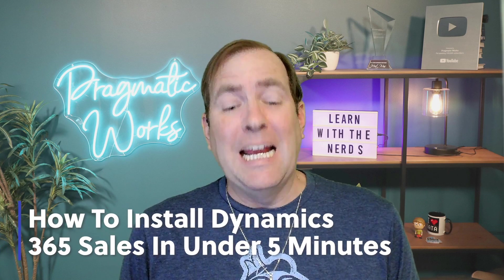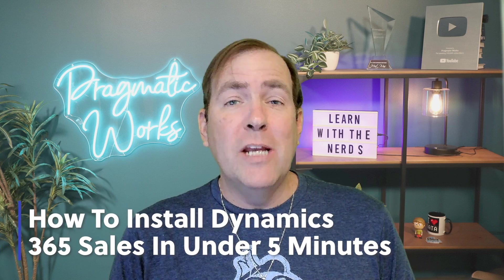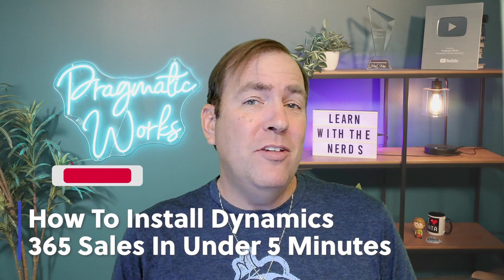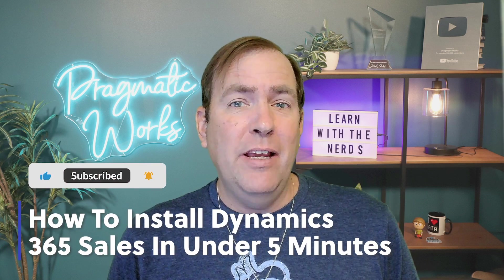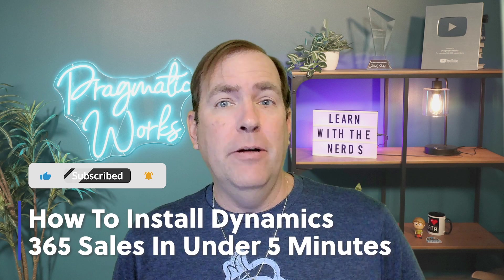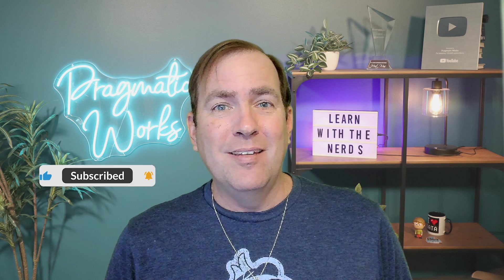Well, hi there. My name is Brian Knight. In this video, we're going to show you how to install Dynamics 365 Sales in under five minutes.